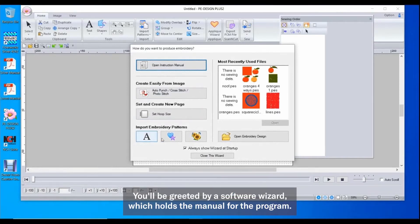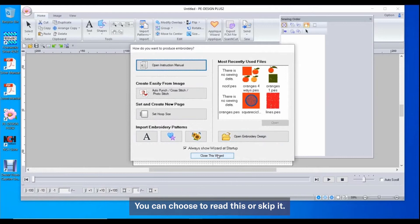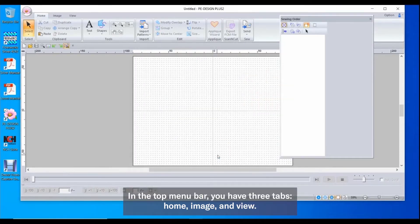You'll be greeted by a software wizard, which holds the manual for the program. You can choose to read this or skip it.